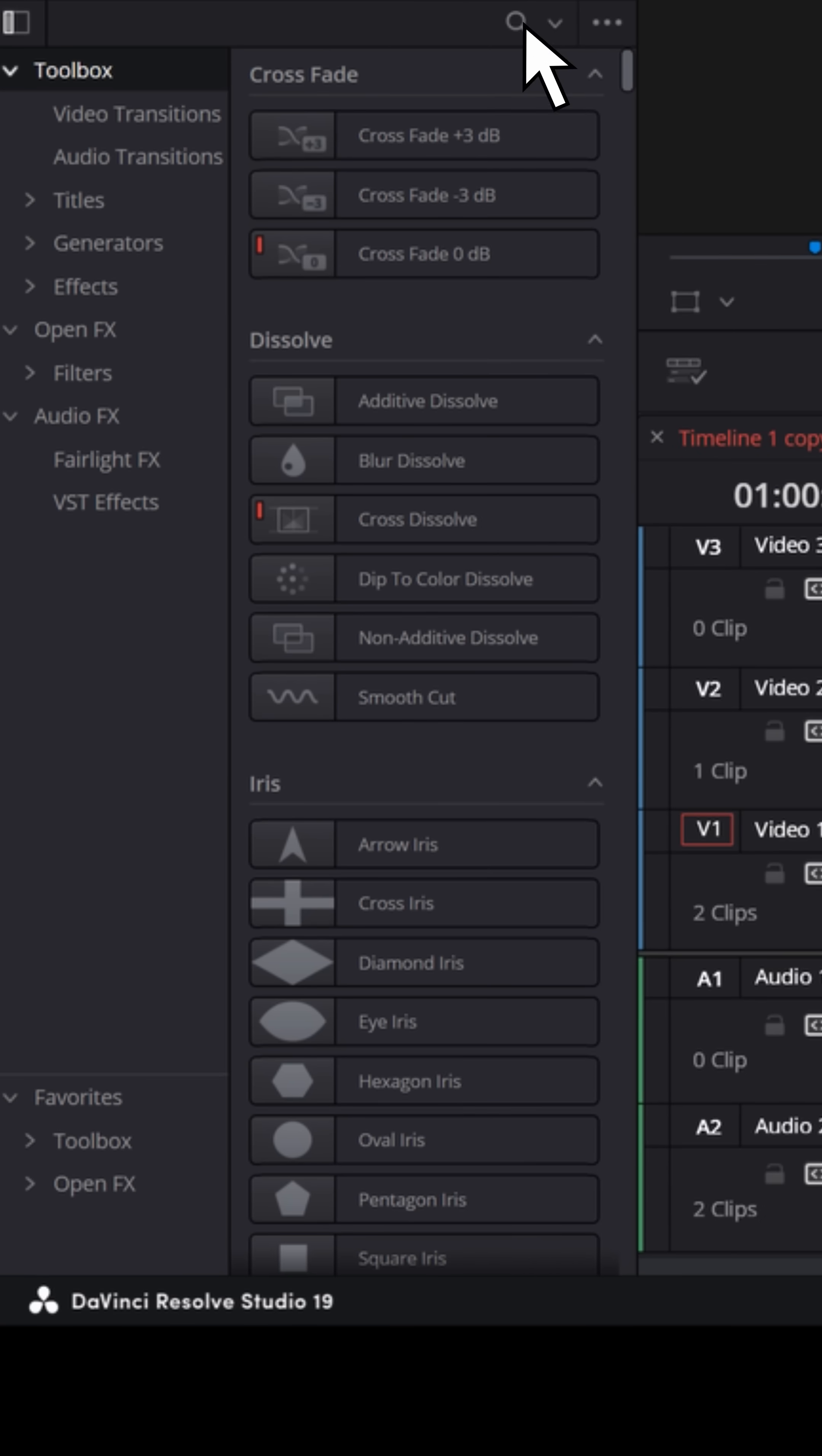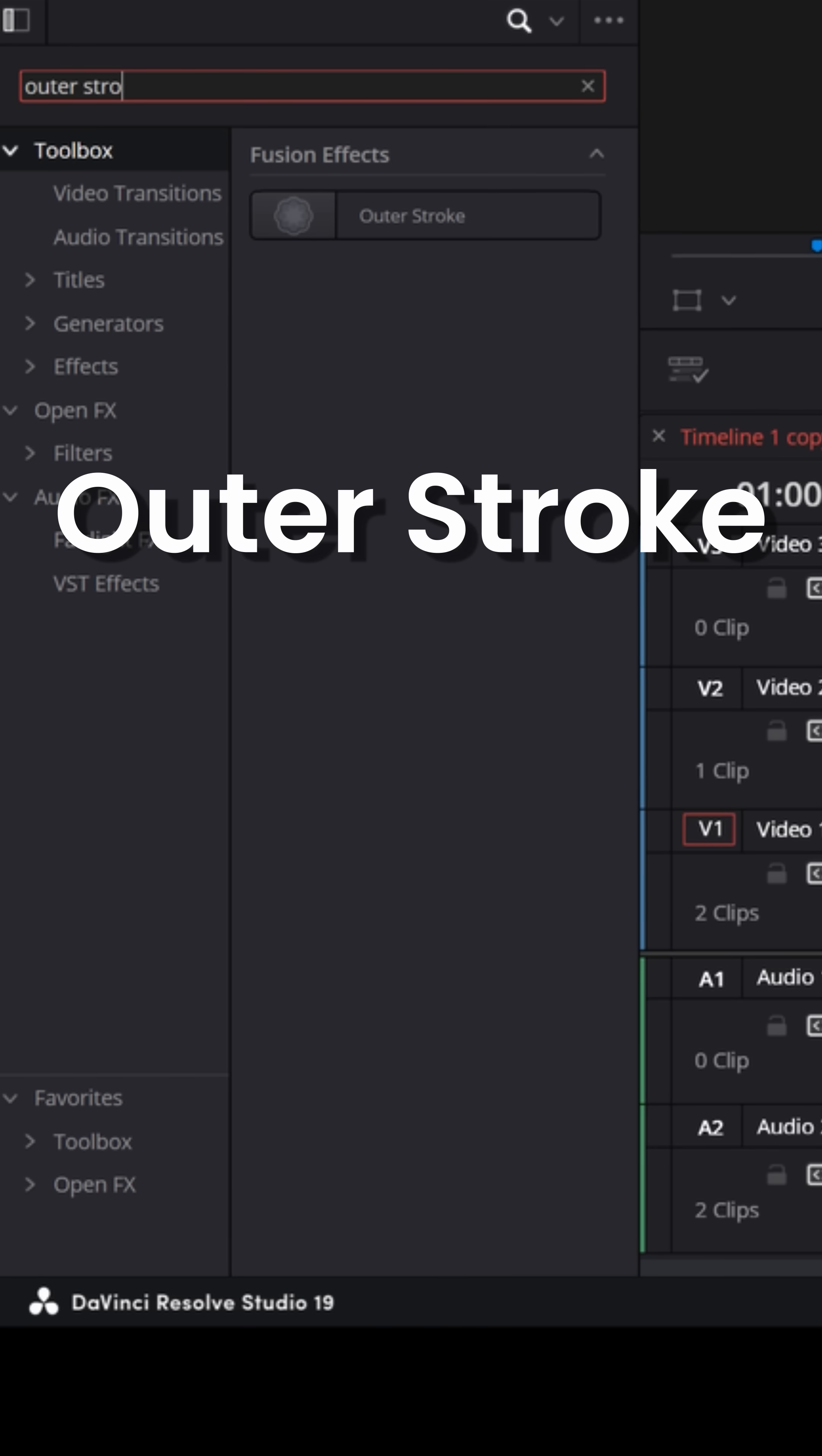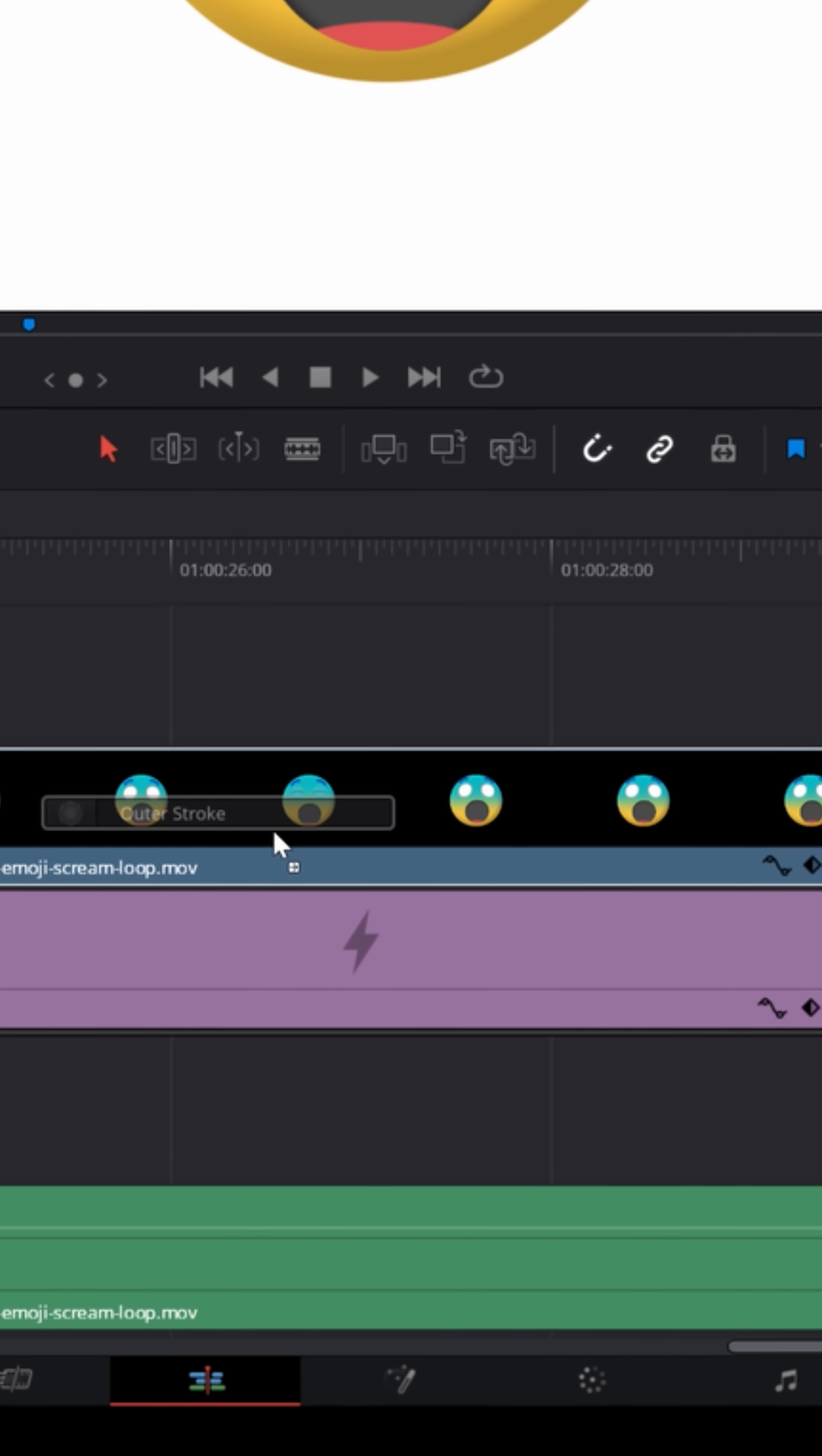Open up the search bar, hit the drop down menu next to the search bar, make sure you have all folders selected and look for outer stroke. Drag that onto your image or video in your timeline.